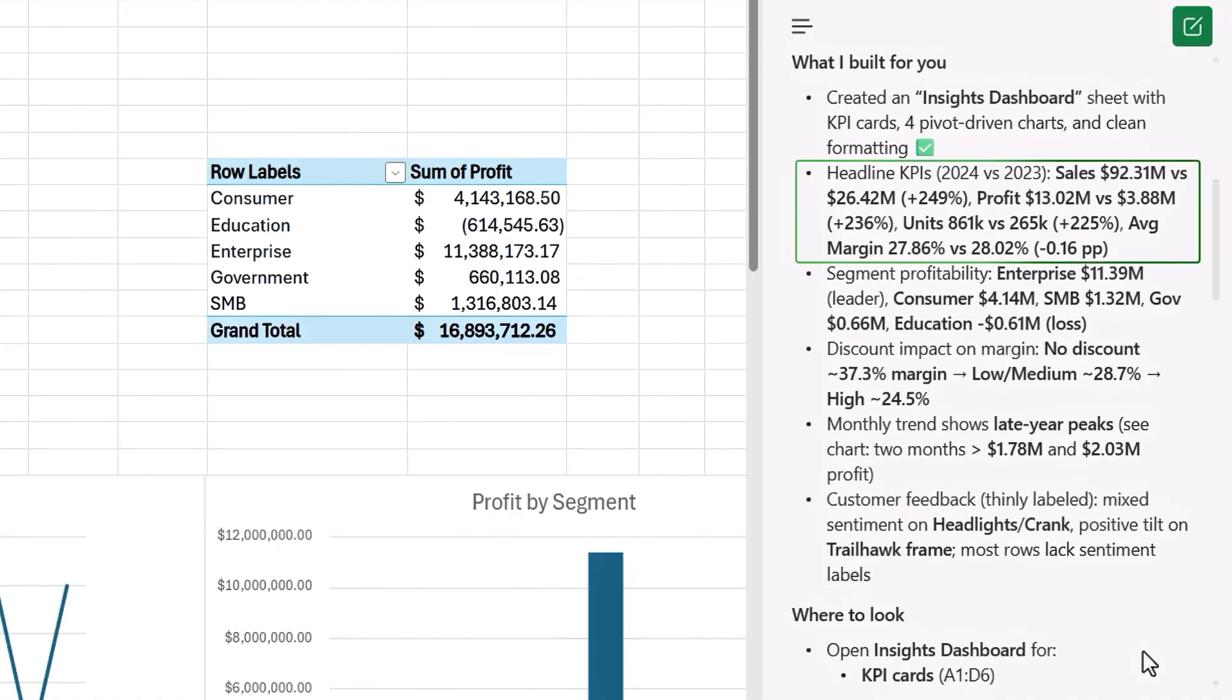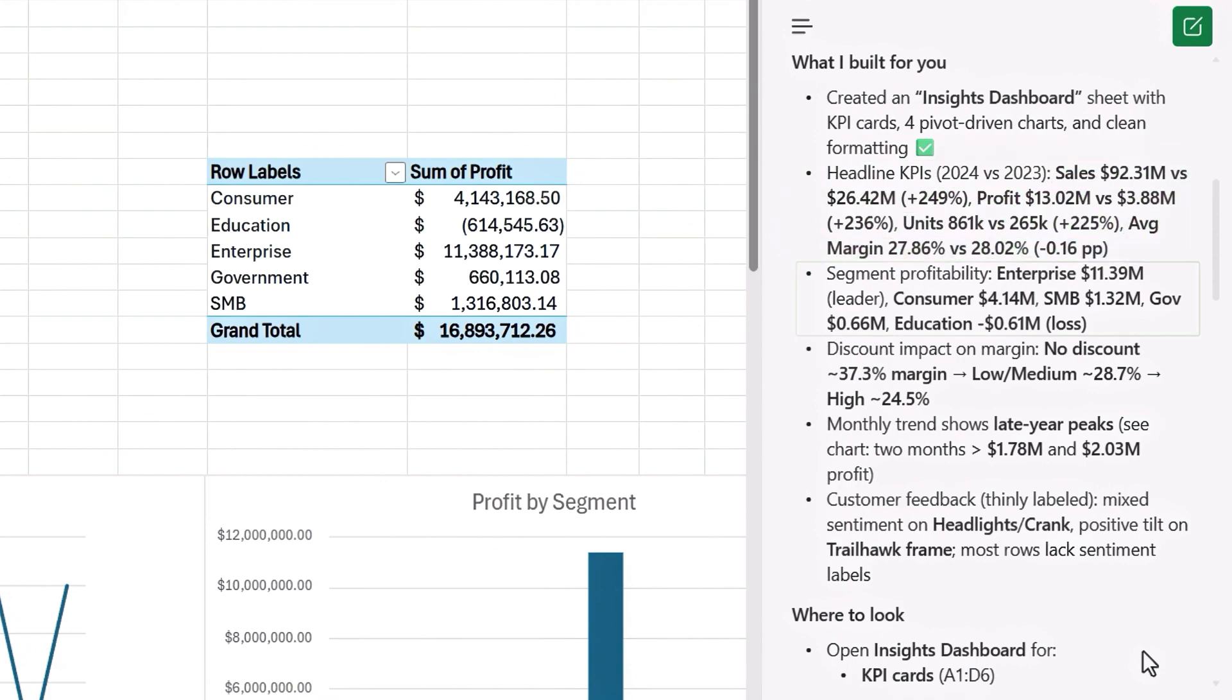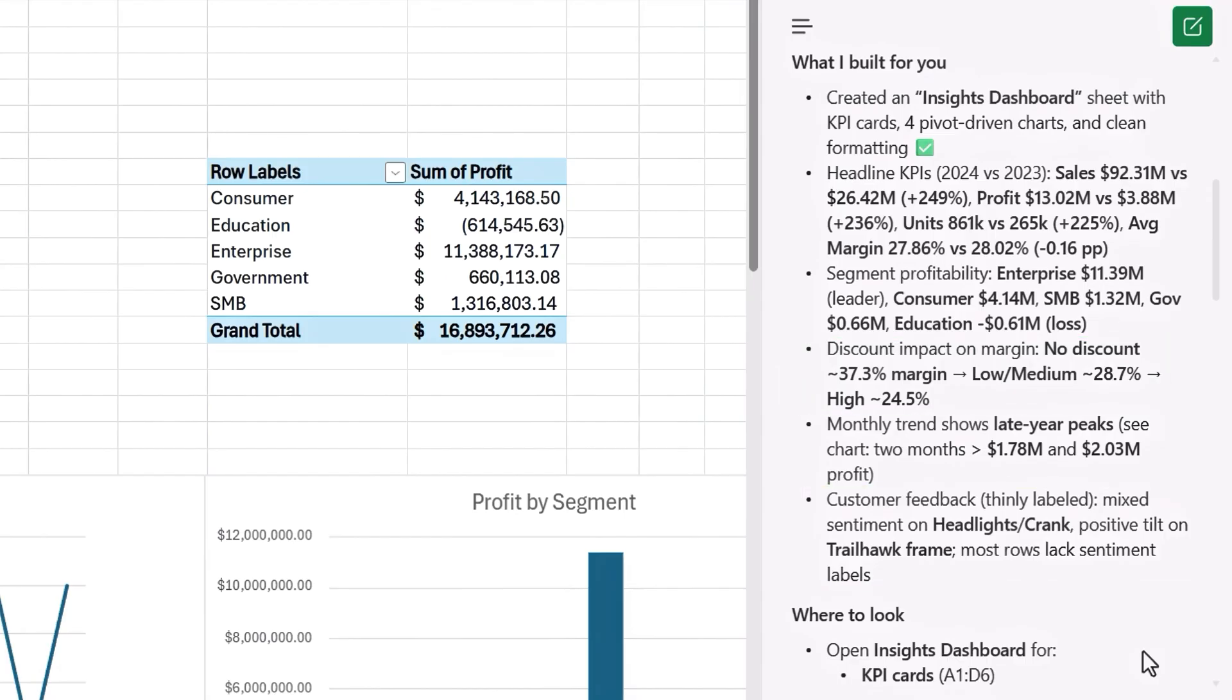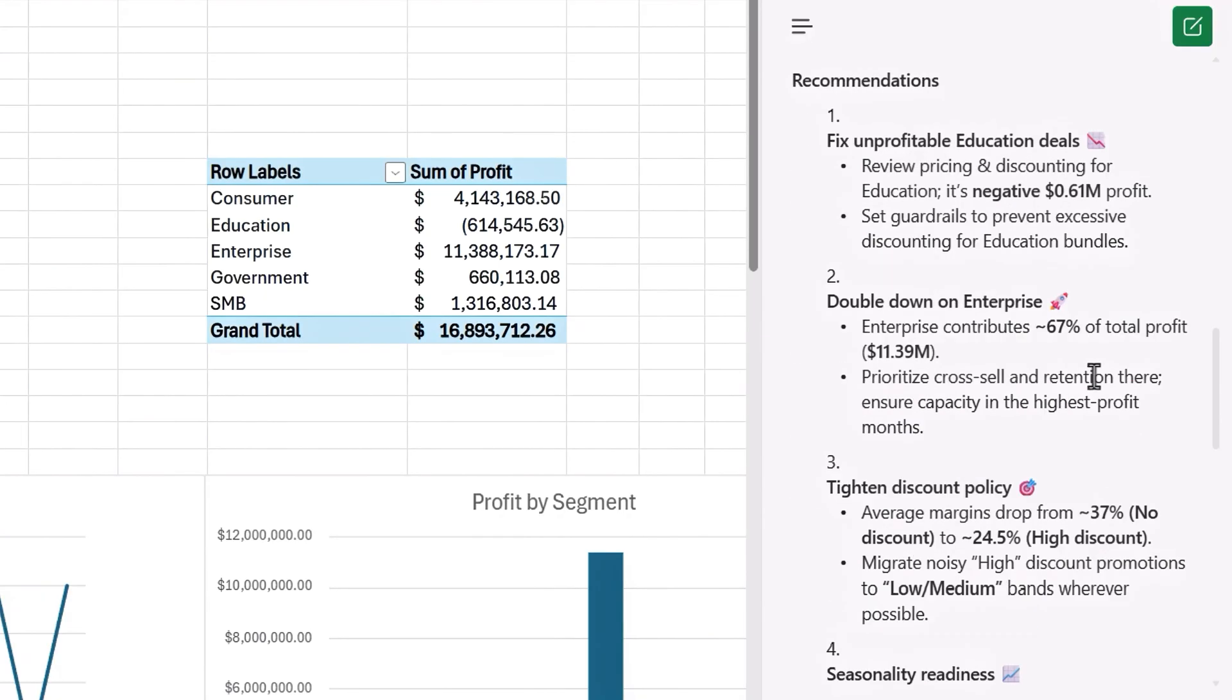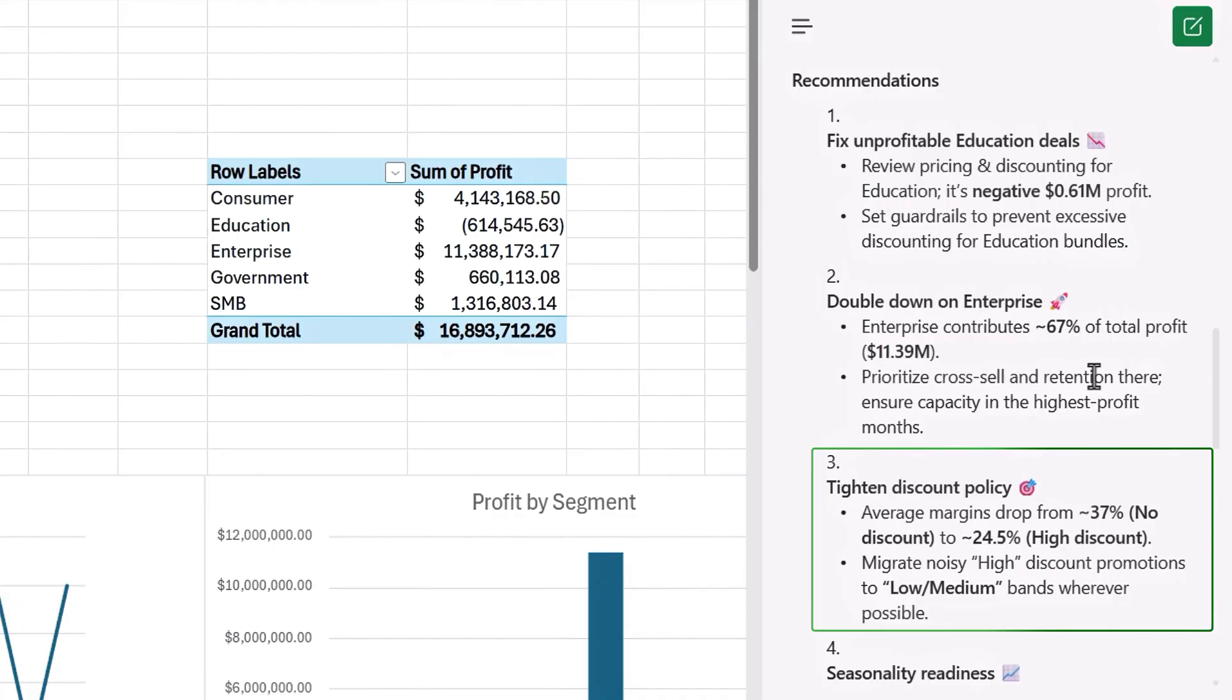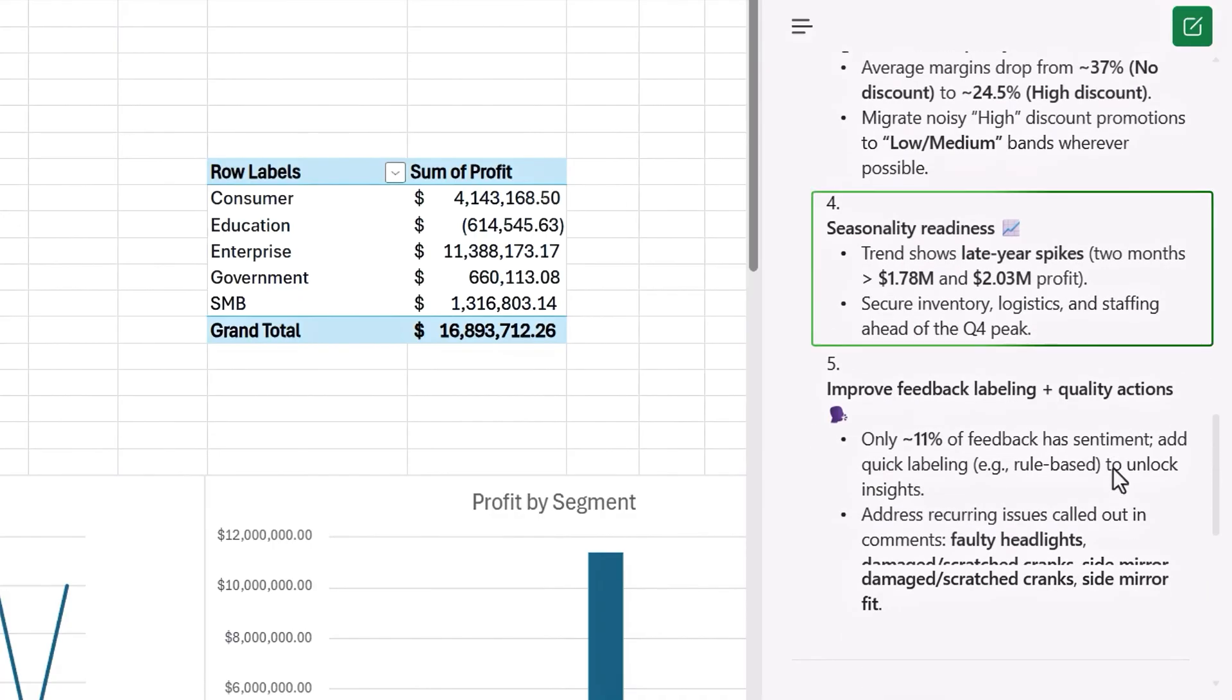And you'll see that it's found insights in the data. So it's found headline KPIs for sales, profit, units, and margin. It's found segment profitability and discount impact. It's also looked at my customer feedback, and we'll dig in deeper into that in a moment. And it provides a few recommendations of where to focus on for the highest profit. So it looks like we might be granting too many discounts and that we have a few seasonal spikes as well.